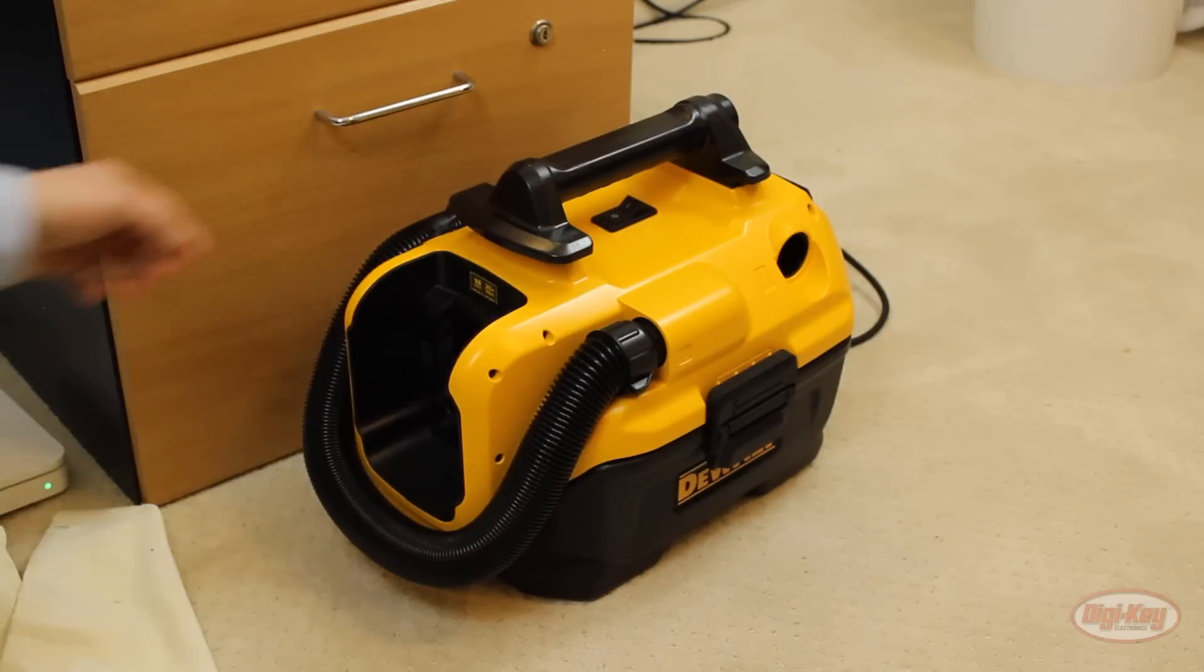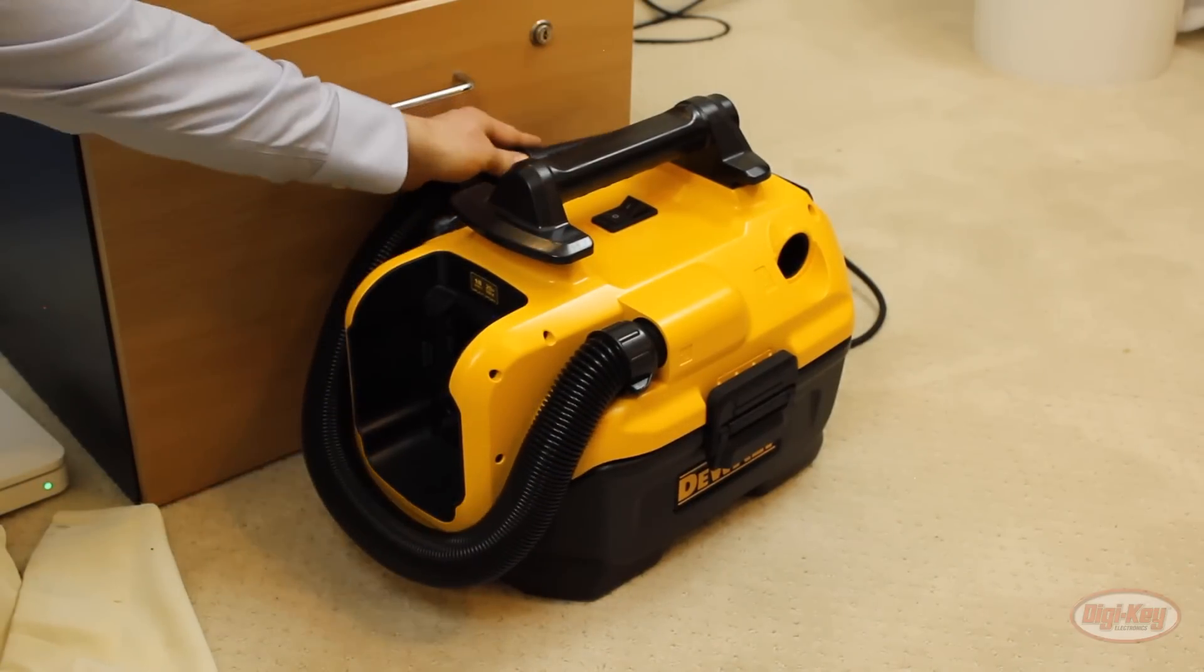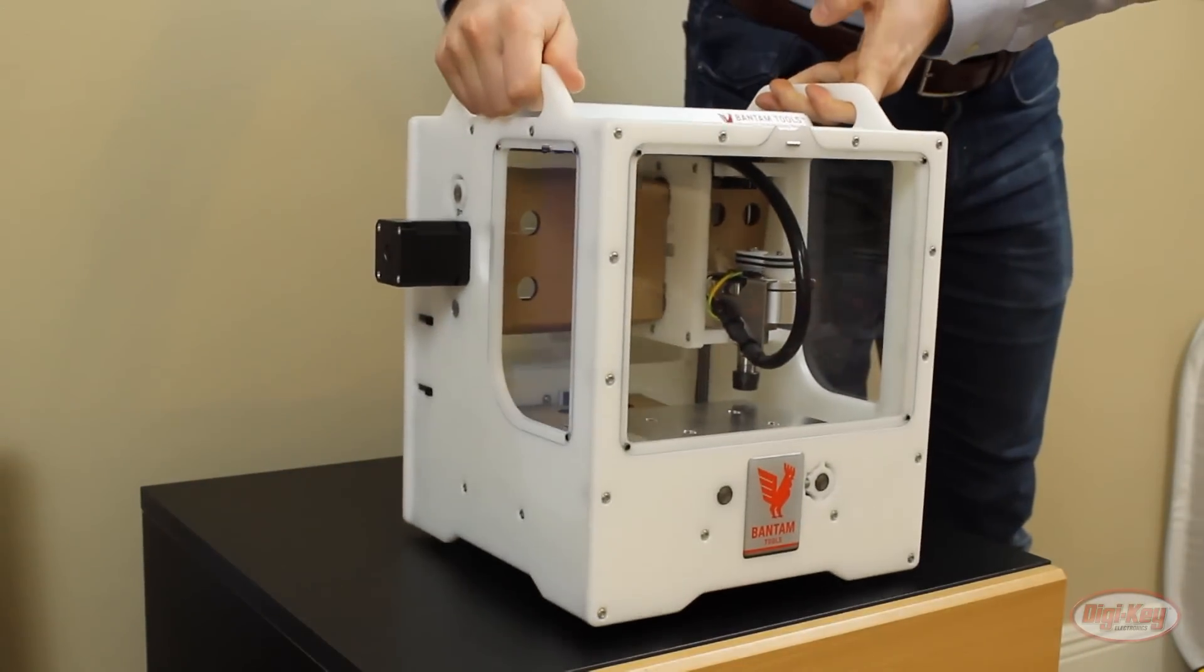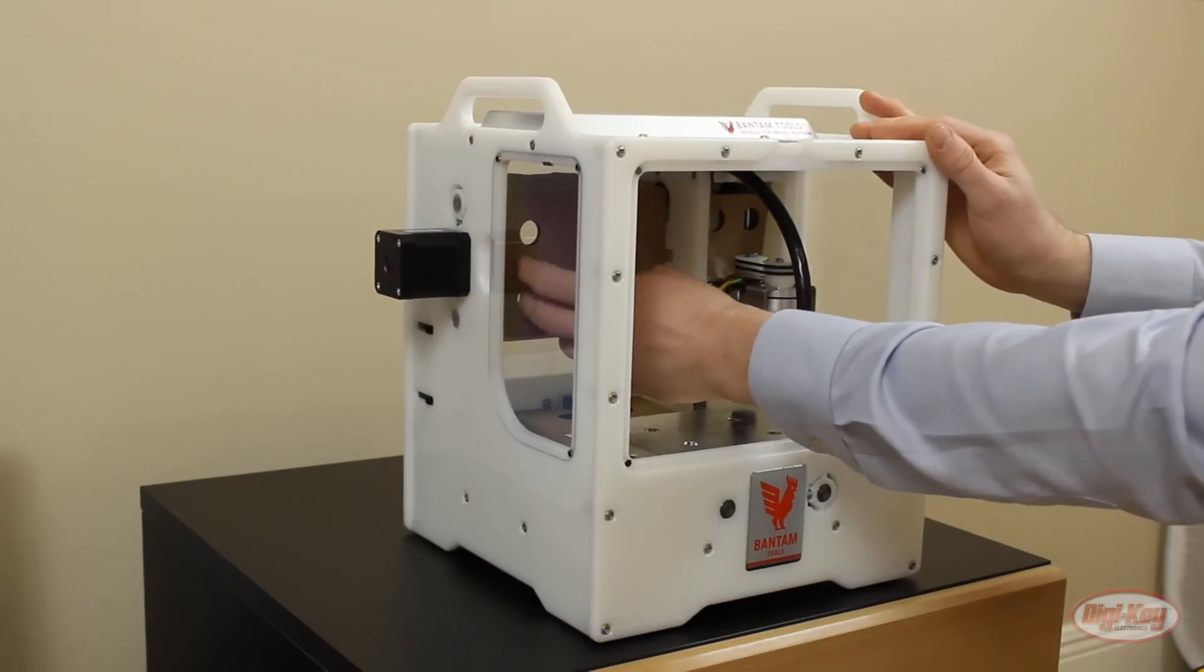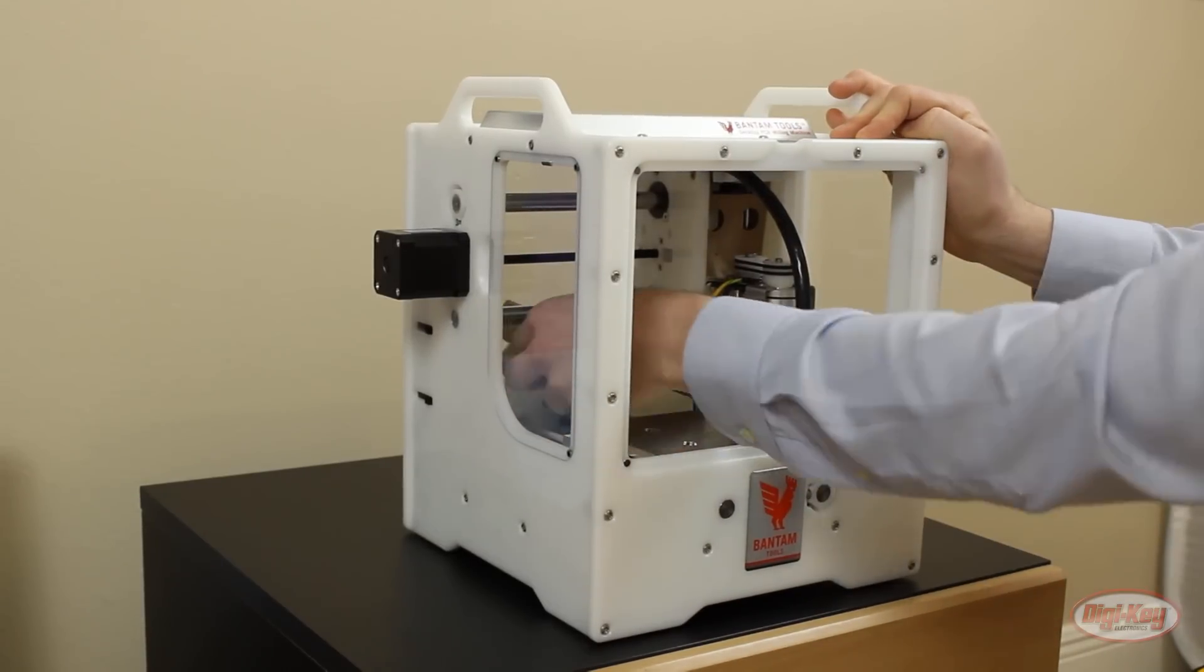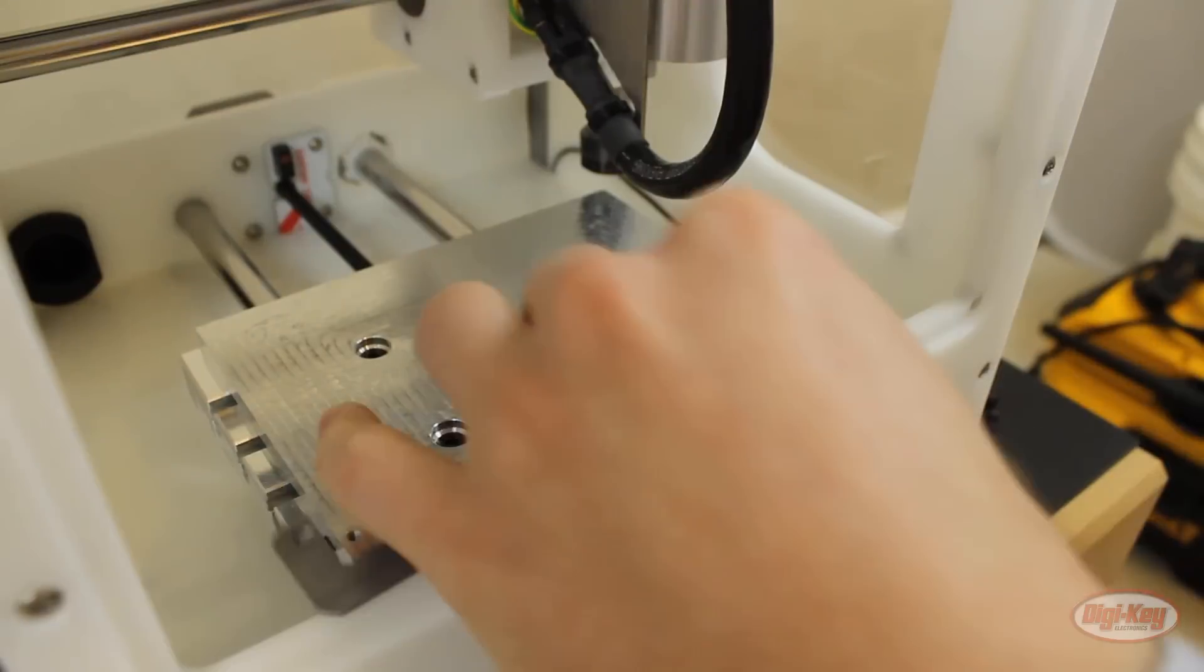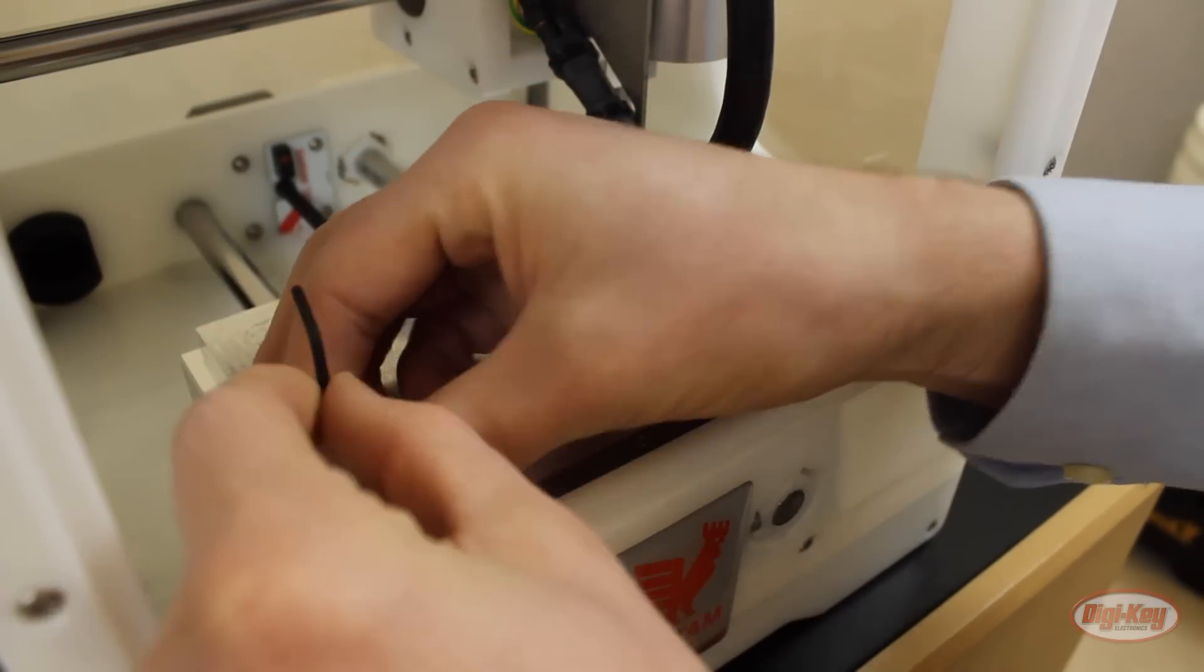I definitely recommend having a shop vacuum nearby to clean out the mess inside the milling machine between jobs. Setting up the machine is relatively easy. Place the machine on a stable surface, remove the three cardboard inserts from inside the mill and save them. You'll want to put them back when you transport the machine. Use the hex wrench included with your machine to attach the fixturing bracket to the spoil board.